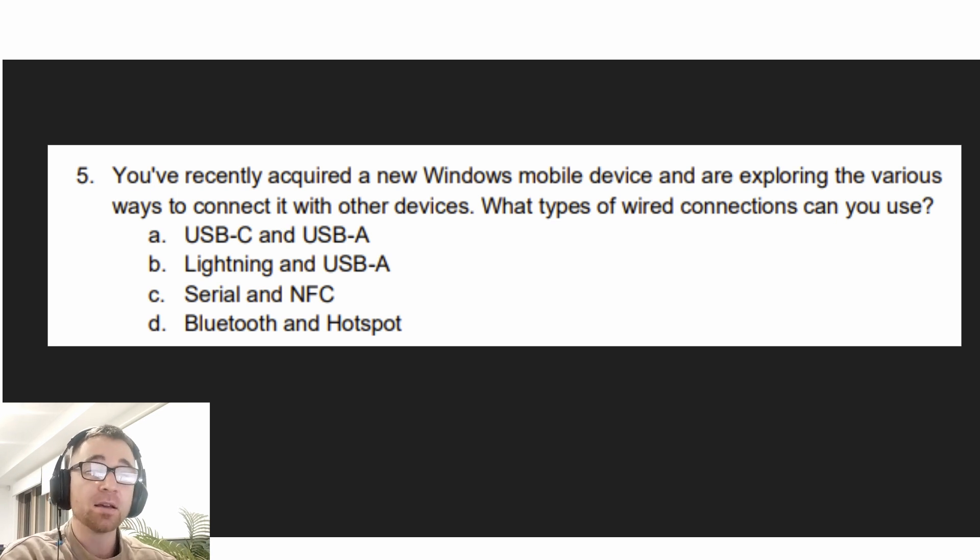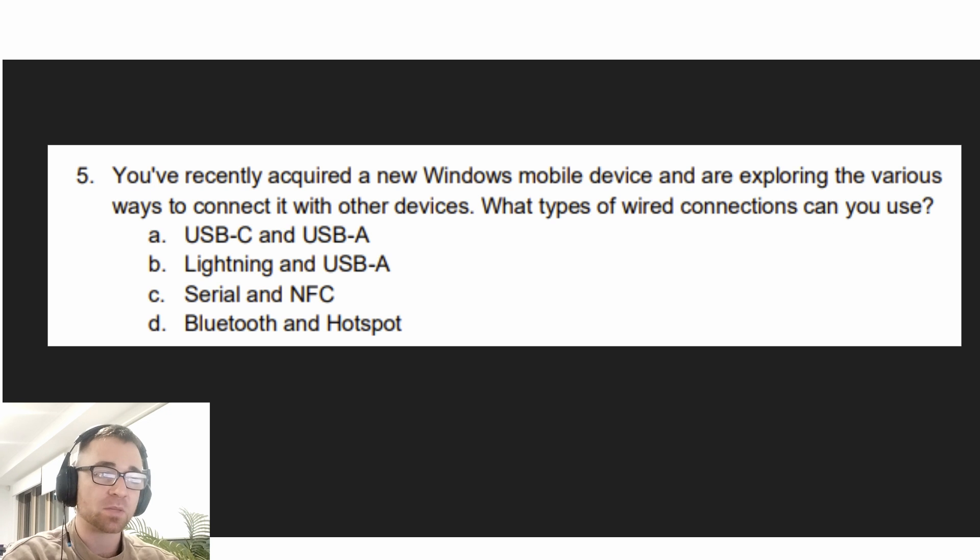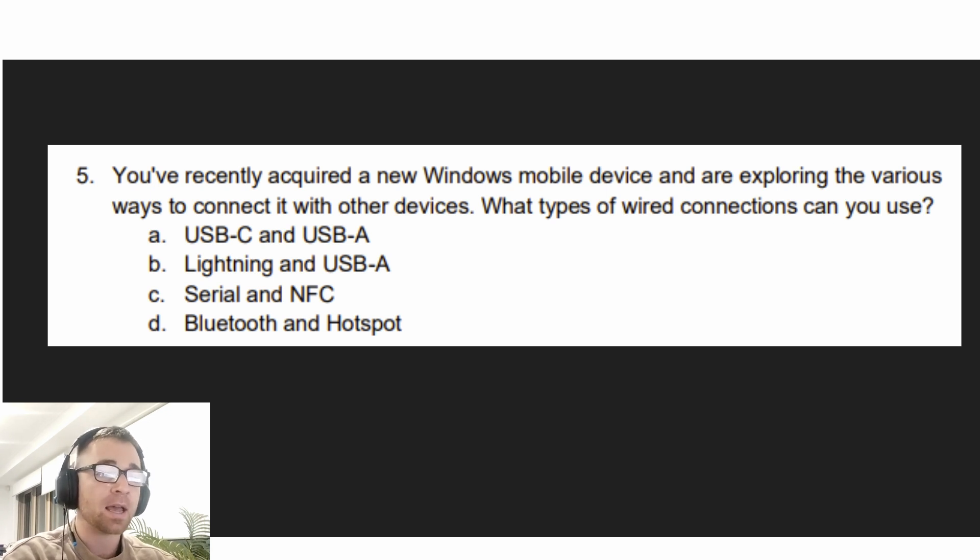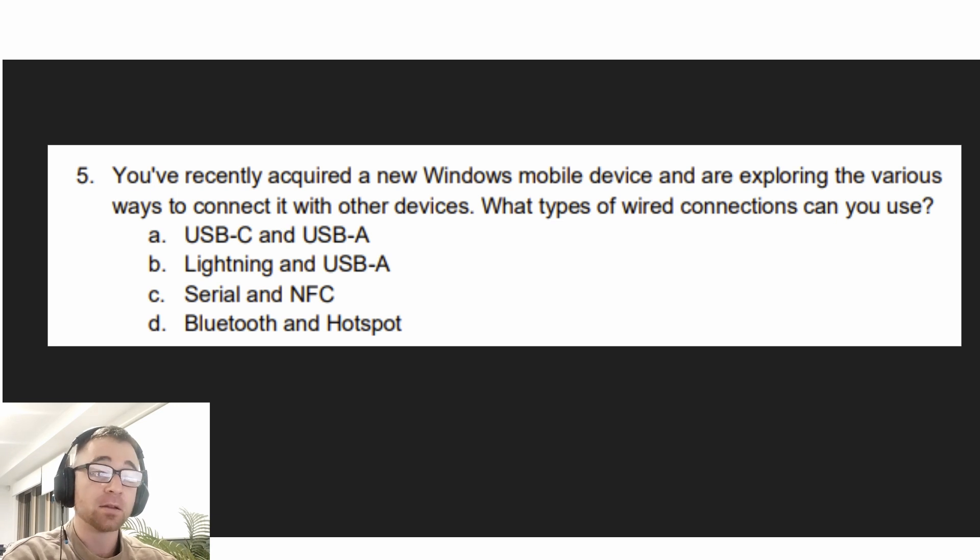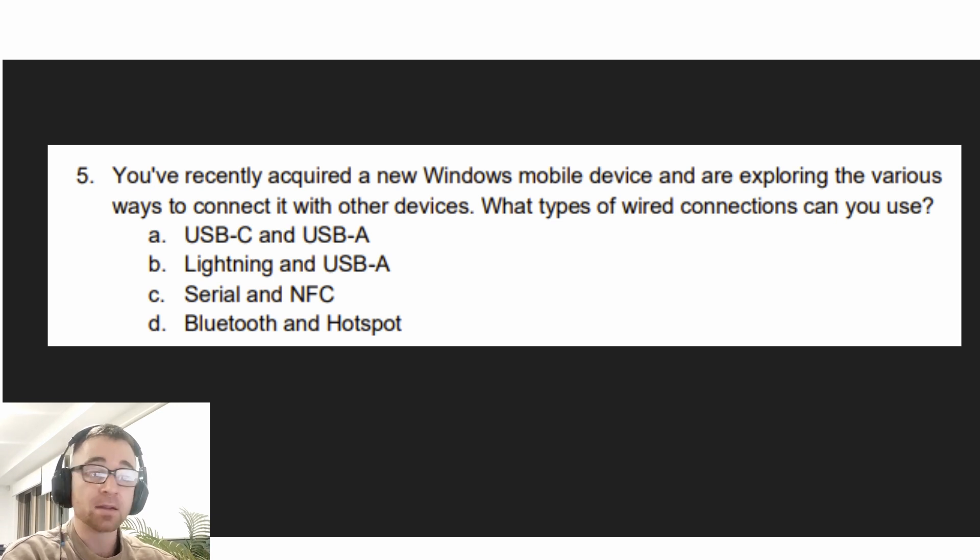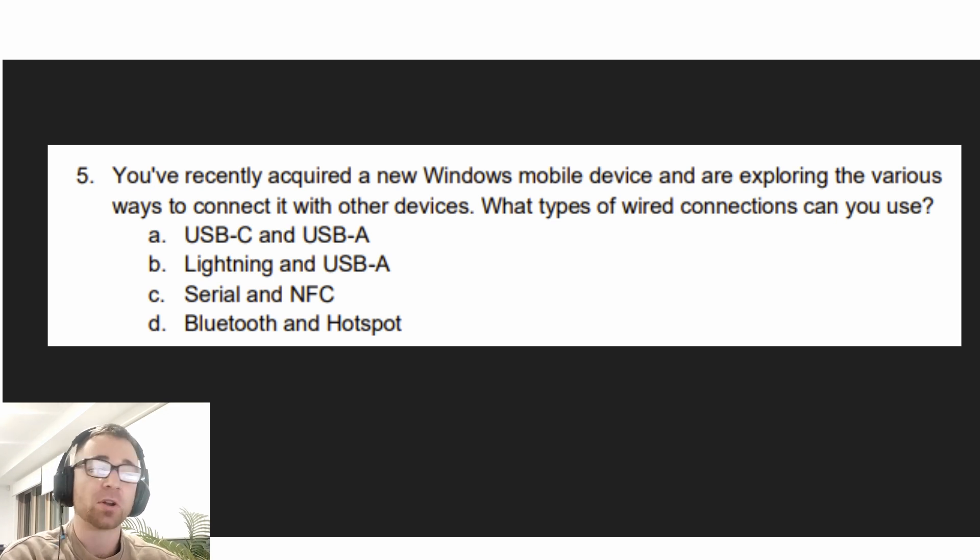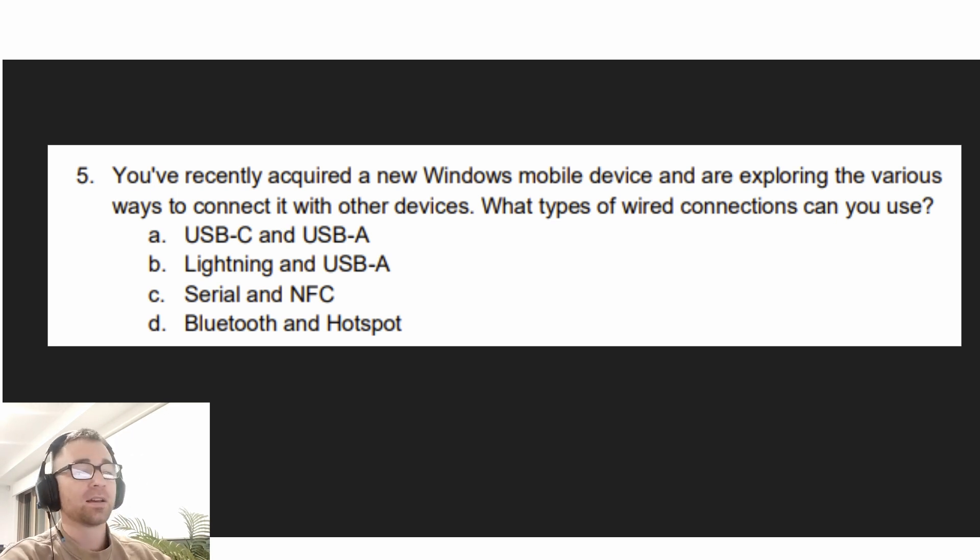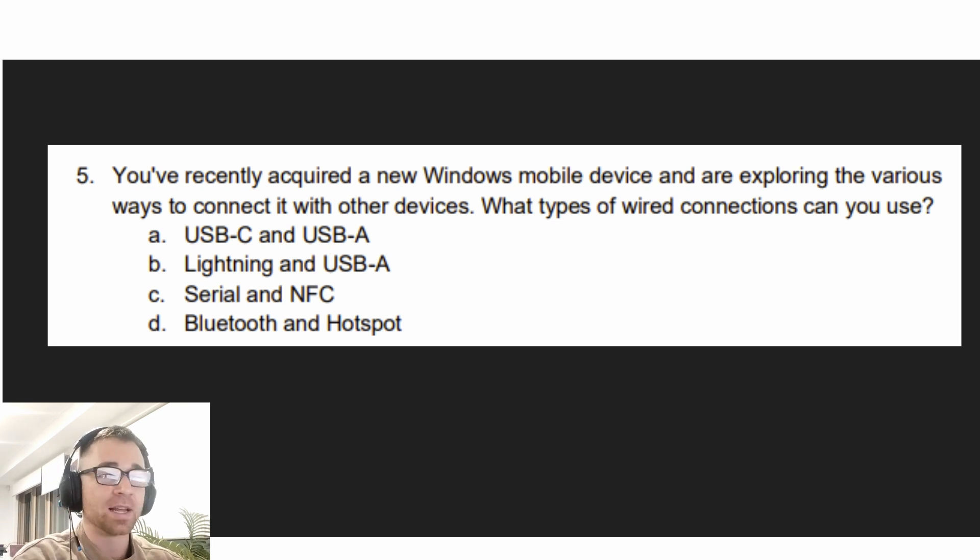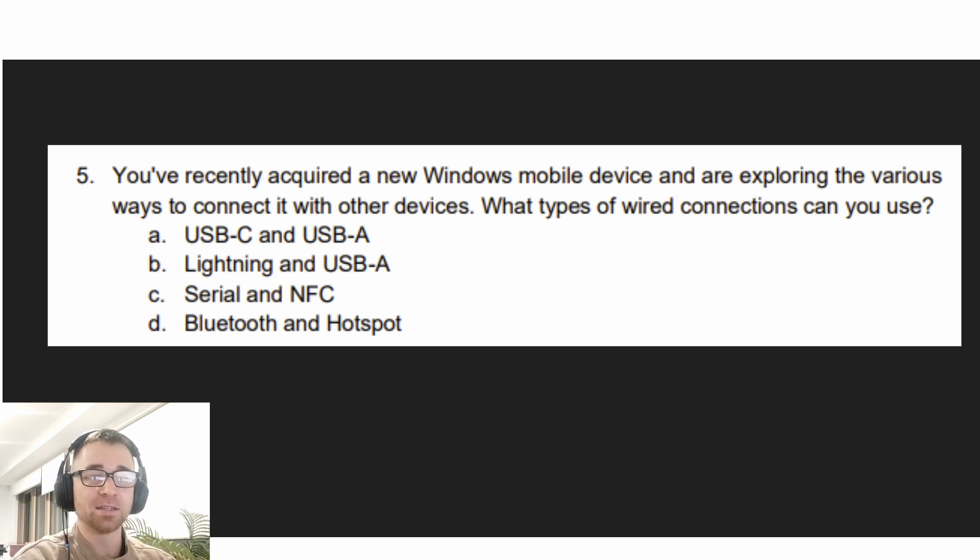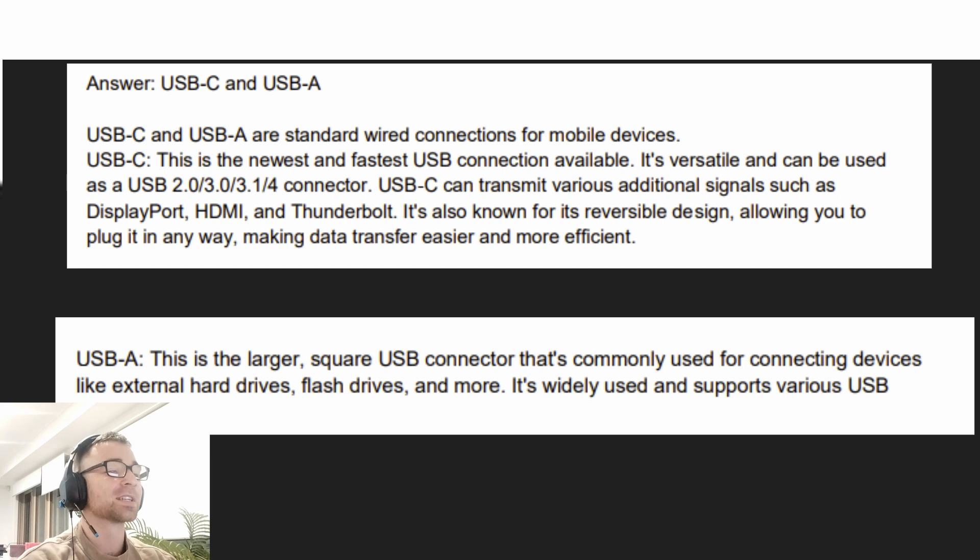The question reads, exam objective one: You have recently acquired a new Windows mobile device and are exploring the various ways to connect it with other devices. What types of wired connections can you use? A. USB-C and USB-A. B. Lightning and USB-A. C. Serial and NFC. D. Bluetooth and Hotspot. Your answer is coming in three, two, one.